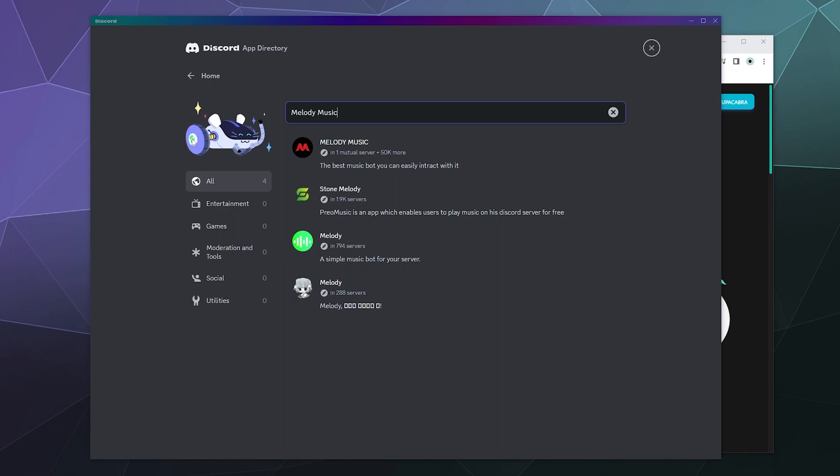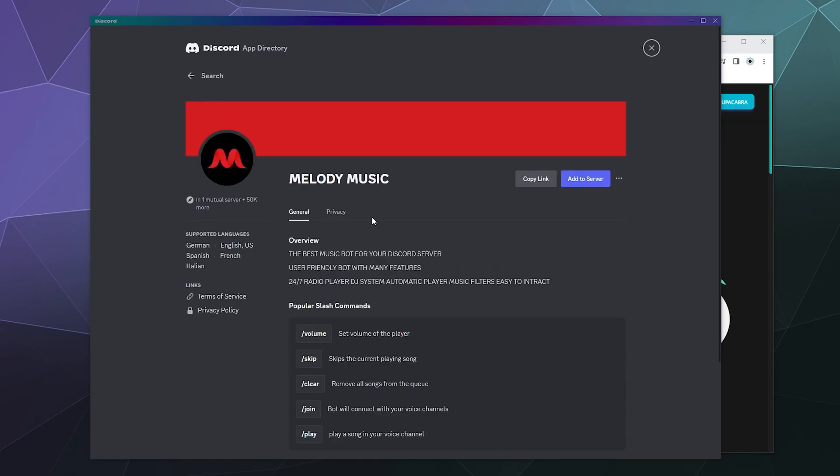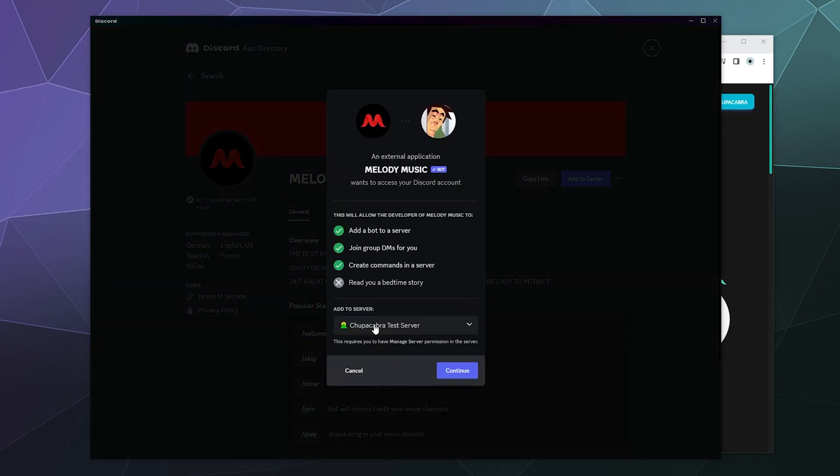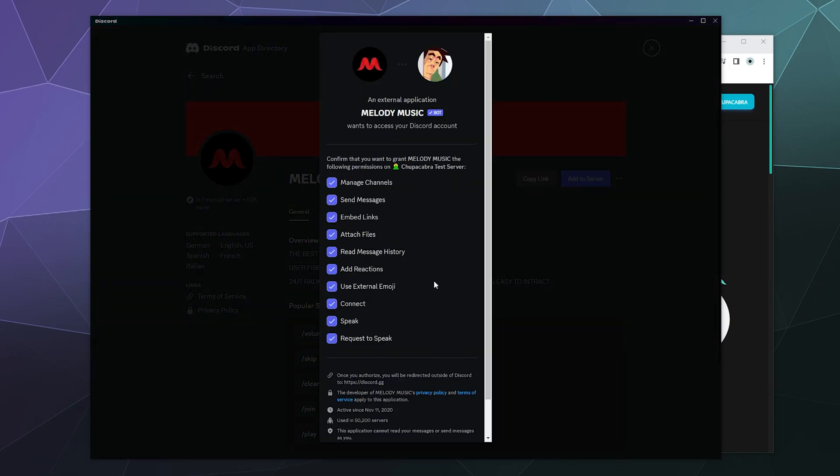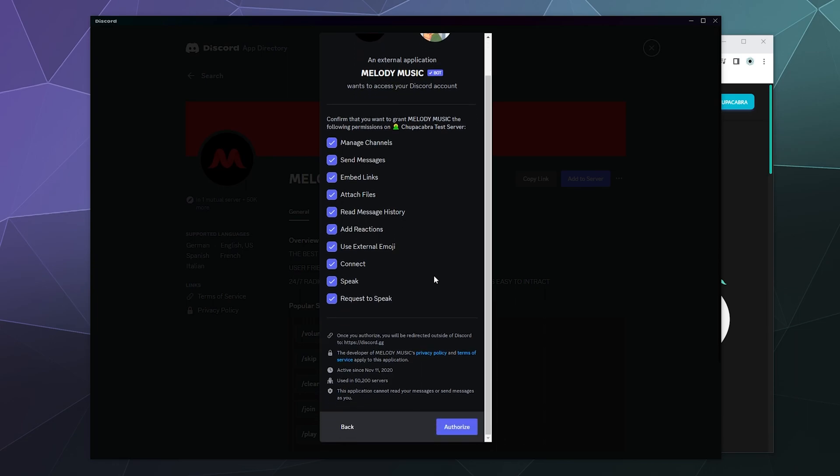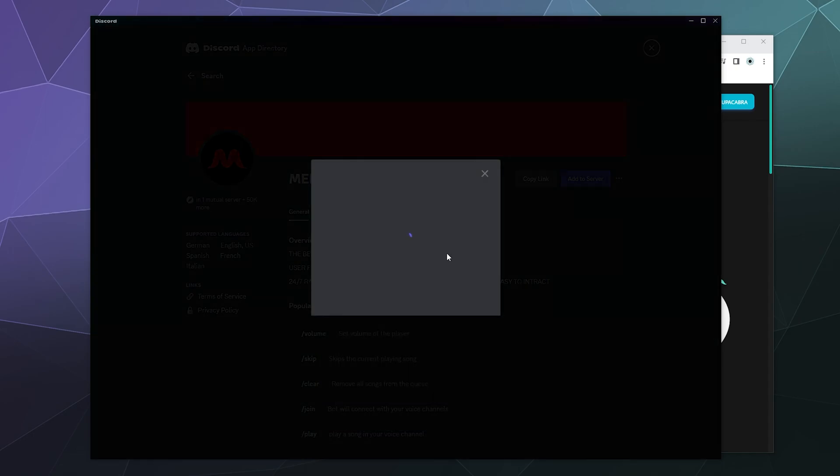Here you can see it's in one mutual server that I'm a part of with 50,000 other servers that it's currently active on, so that sounds good to me. We'll just click on the Add button to add it to my test server. I'll give it the permissions that it wants. Actually, this one doesn't need too many compared to other bots, which is kind of nice.